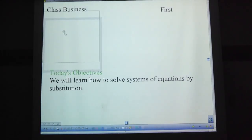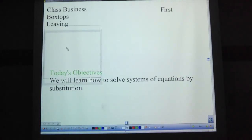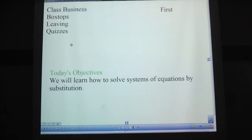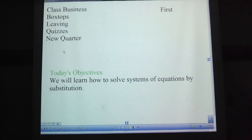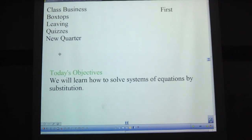Class business: box stops — does anybody have box stops? No, apparently, because no one's here. Anyone leaving for the class period? No. Quizzes: please make up any quizzes that you have that you're not happy with your score on, or that you missed entirely. Keep up to date — make sure none are missing or bringing down your grade. New quarter: I am counting the last two grades from the previous quarter on this quarter's grade, including the last quiz from last quarter. If you transferred in from another teacher or school, I won't require you to make those up.